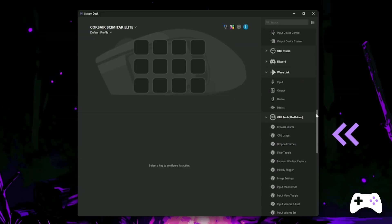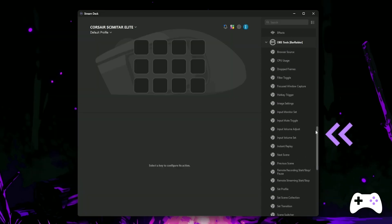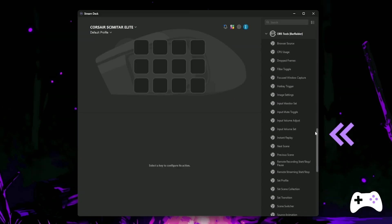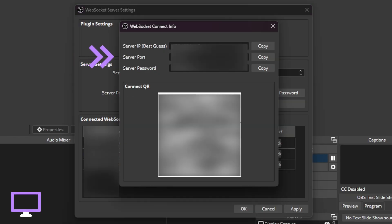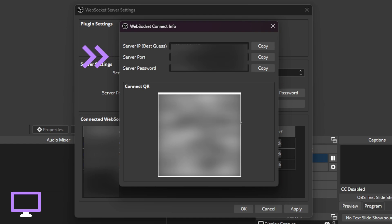Once that's done, you should see a whole list of new options in your Stream Deck software. Now on your streaming PC, hit the Show Connect Info button and you should have a little screen pop up with your server IP, your server port and server password. Don't share this info with anyone and that is why I've blurred it.